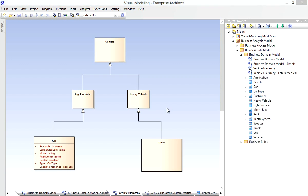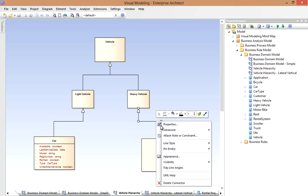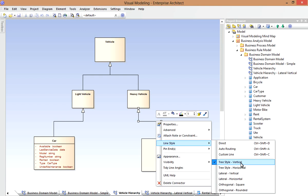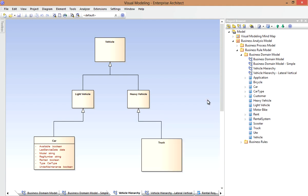While we're thinking about connectors, let's have a look at the available line styles. Right clicking the connector shows that I've used a vertical tree style. And this is typically what I'll do when modeling an Inheritance Hierarchy such as this. Sometimes I'll use one of the other options.